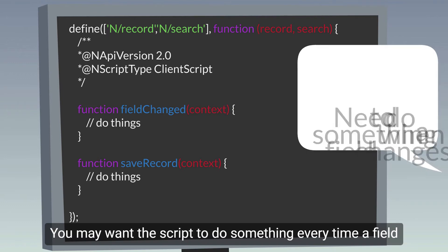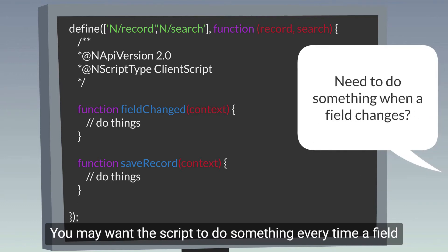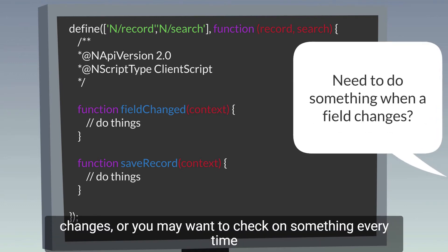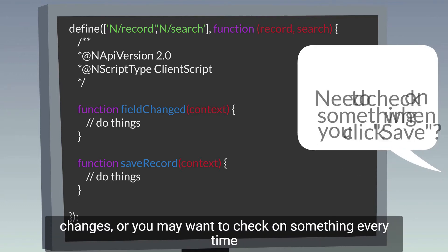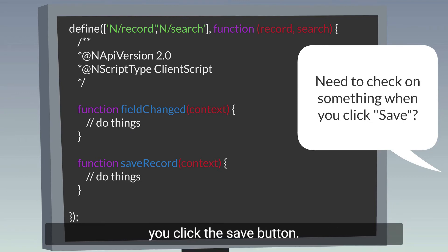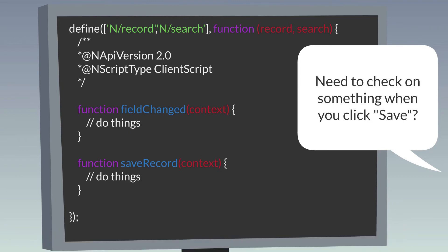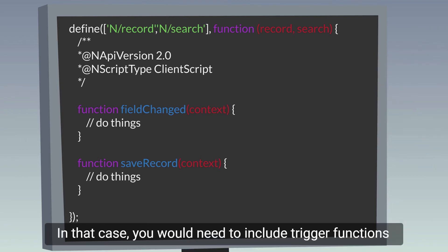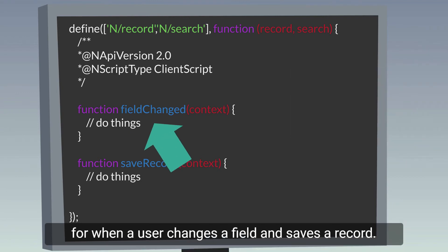You may want the script to do something every time a field changes, or you may want to check on something every time you click the Save button. In that case, you would need to include trigger functions for when a user changes a field and saves the record.